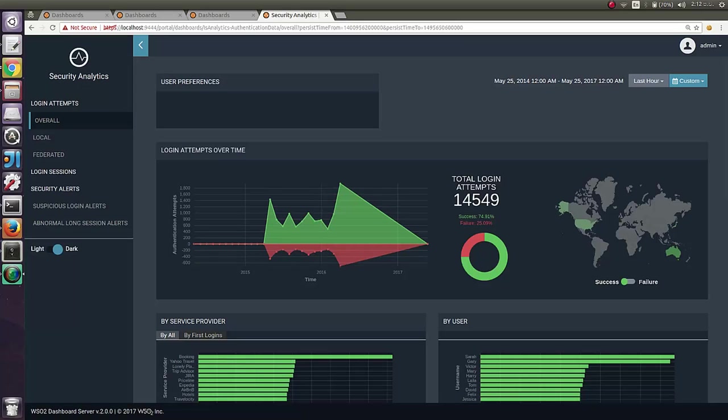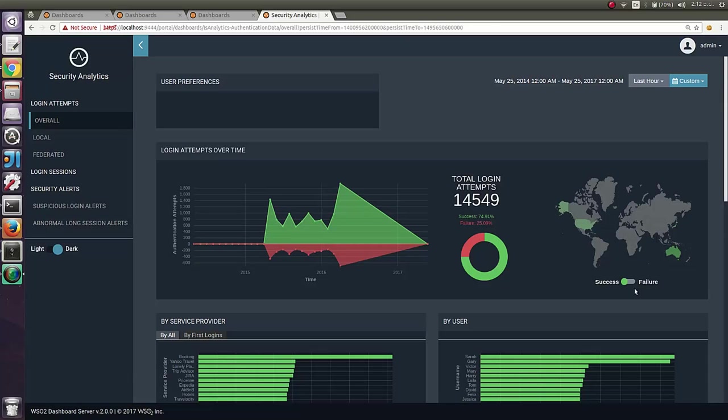If you dig into these graphs, you can see the overall success and failures in first two graphs by time. Also, you can observe successes and failures region-wise. Note that you can drill down these data as you wish.